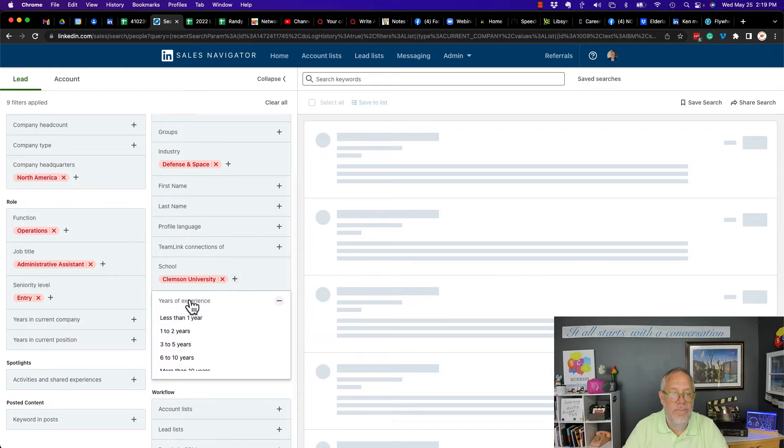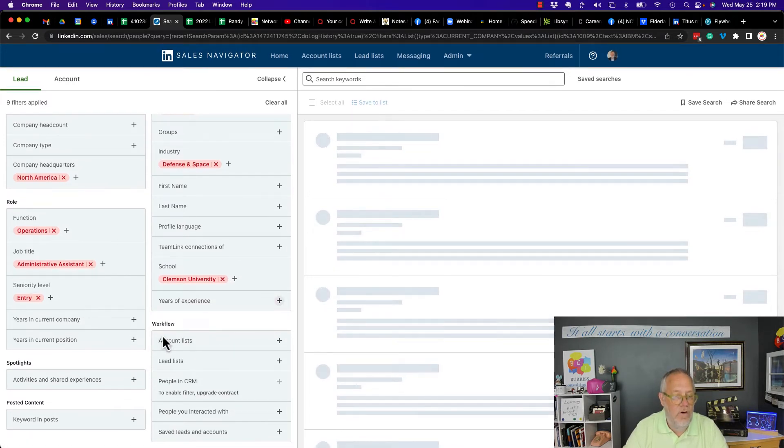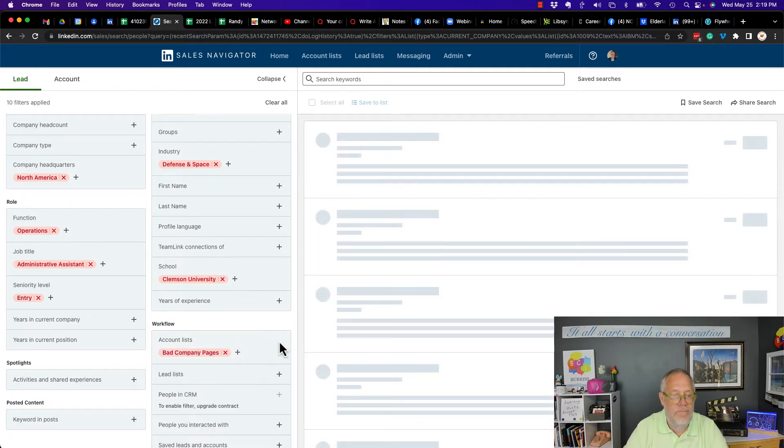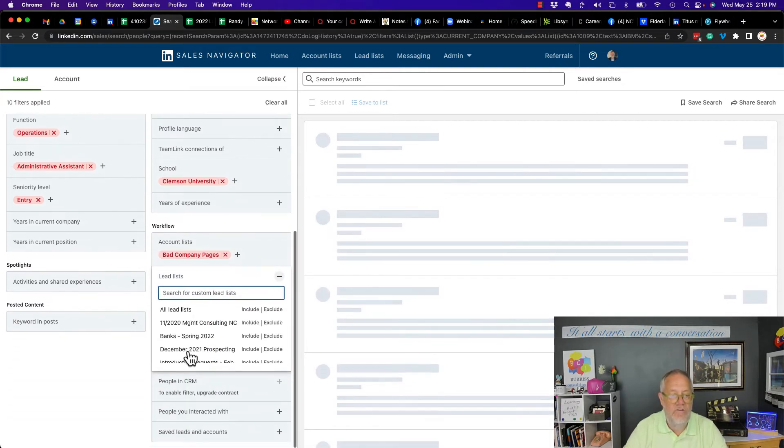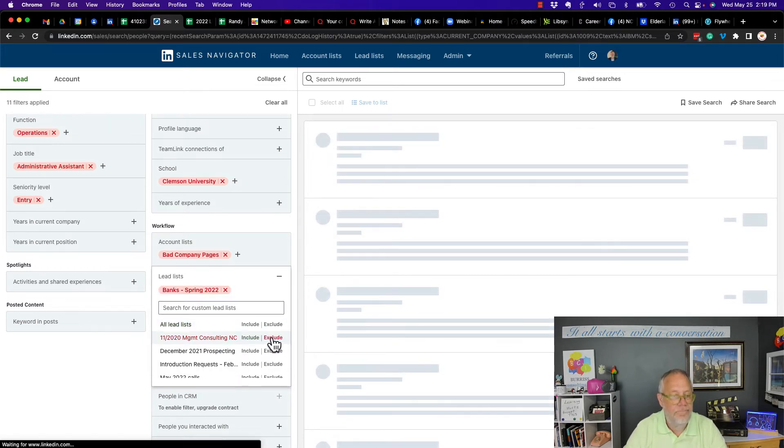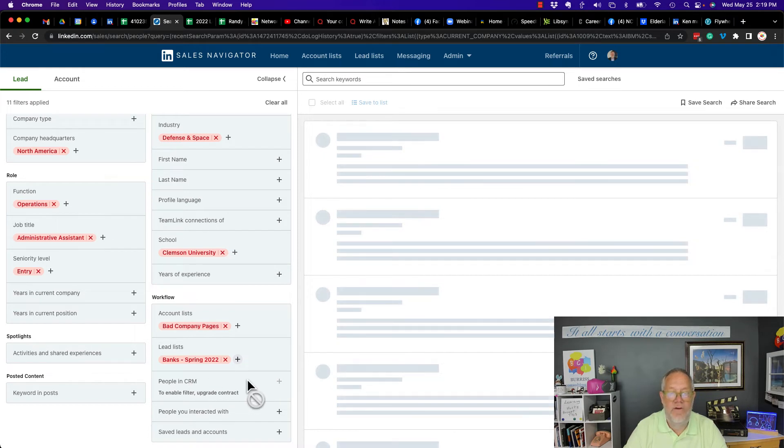And years of experience. Less than one. I don't have an exclude option there. Okay, let's go to workflow. I can exclude everybody who's in my bad company list. Lead list. I can exclude everybody who's in my bank list. I can go to people in CRM. I'm not using CRM so it's not going to work for me.